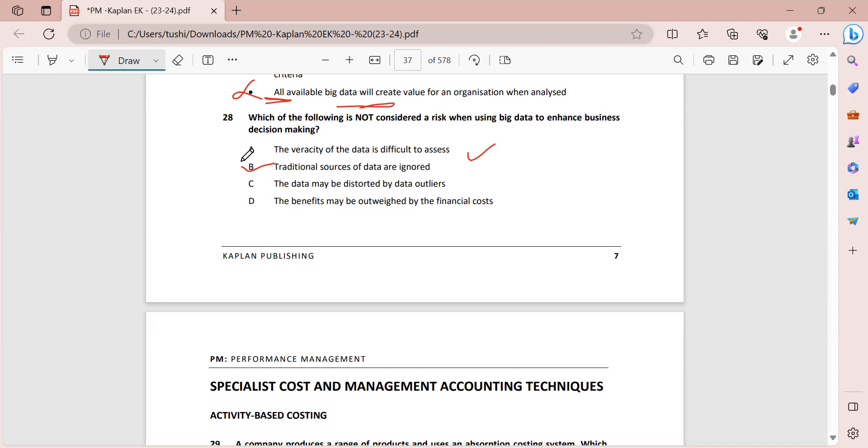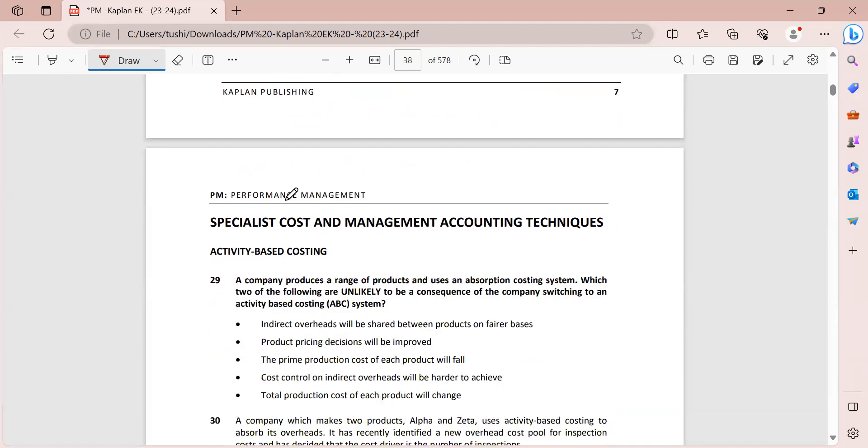Thank you so much for watching this video. In the next video we're going to be starting with activity-based costing. Thank you so much for watching. Please stay tuned for the next one.